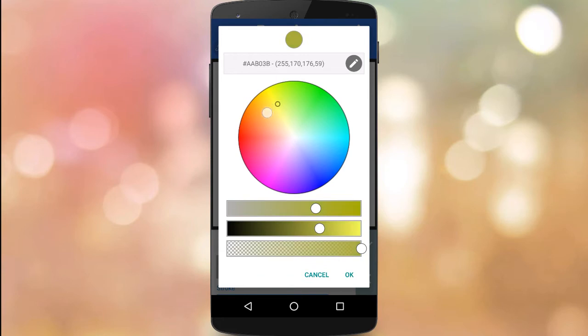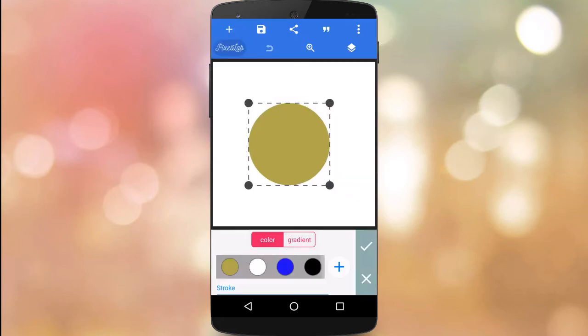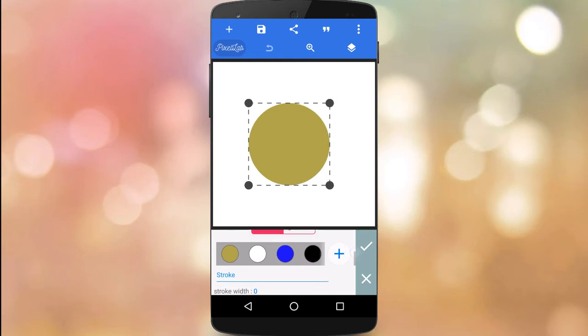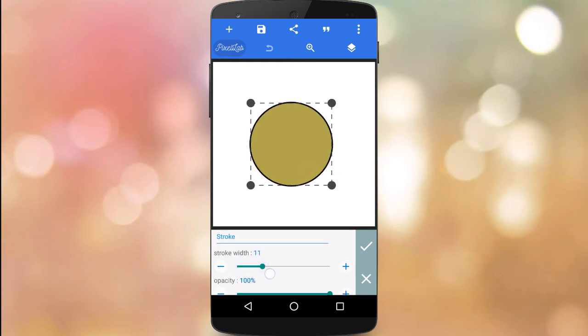This right here is a color. Here are the colors. You will add the size of the color and go to stroke only.